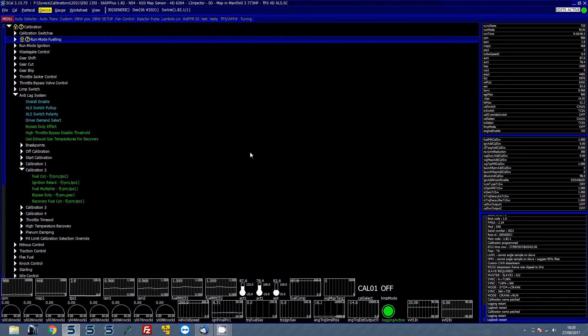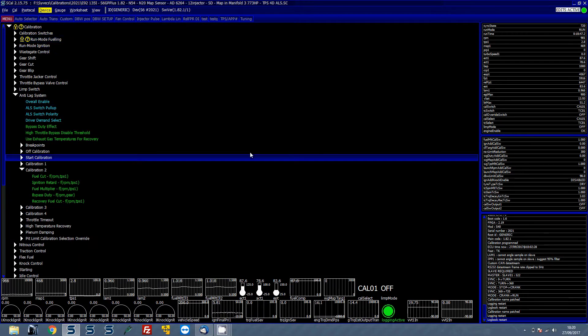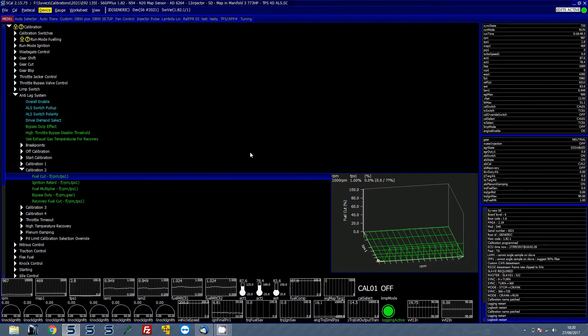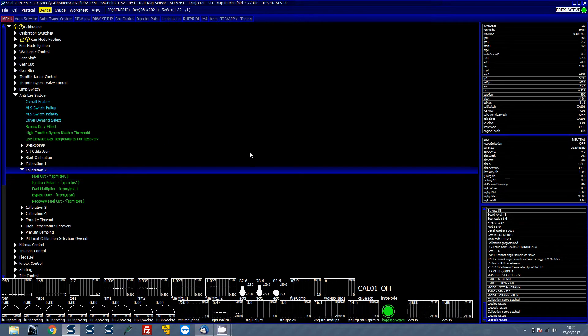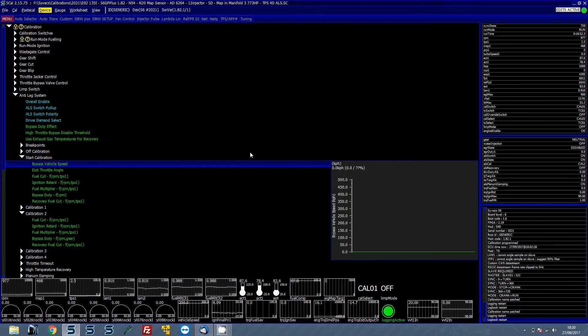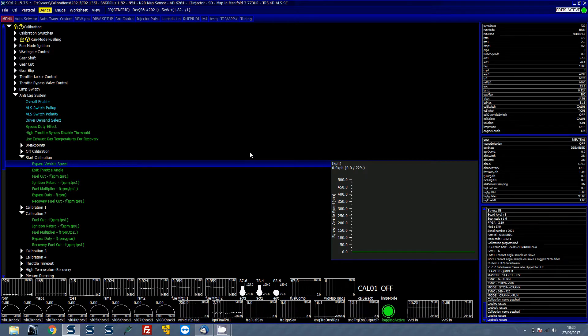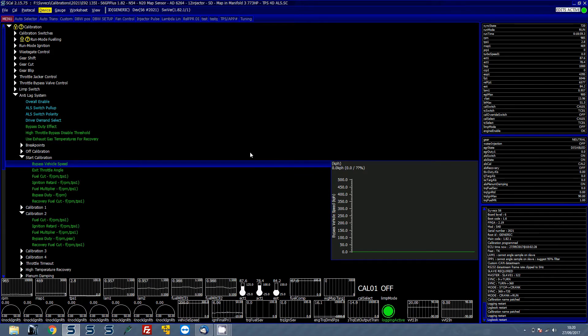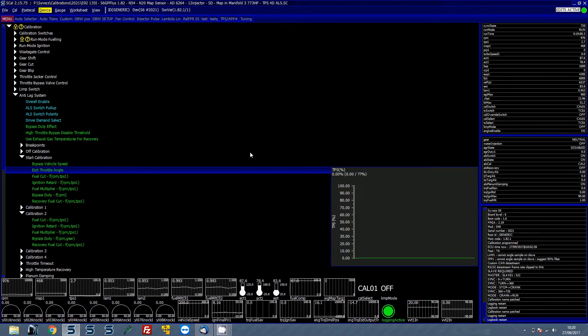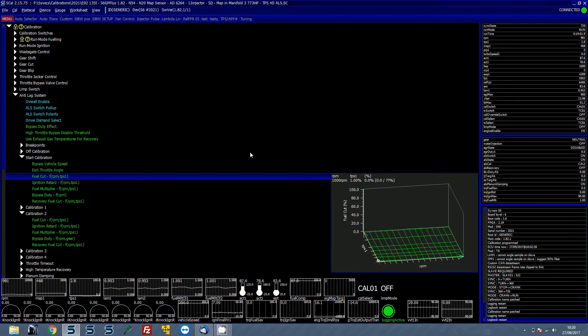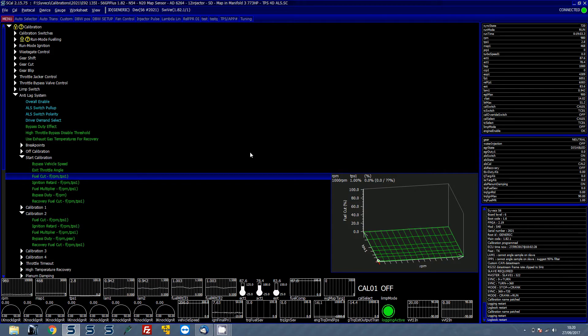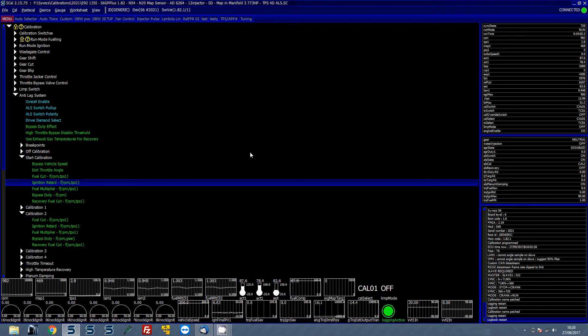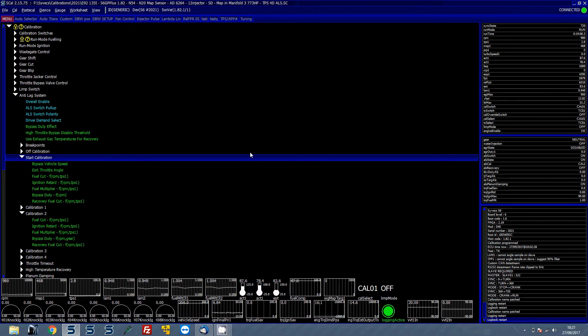So let's put this all back to 2 as we had it before. So basically now the Cal 2 table is active and before that table becomes active you sometimes have to bear in mind that the start calibration is active. So if you don't want to have a start calibration because you generally would use noise control, set the bypass vehicle speed at 0, exit throttle angle at 0 and then don't worry about the rest of these.